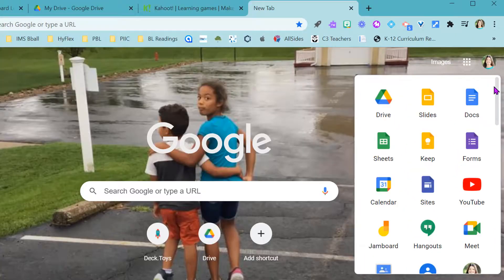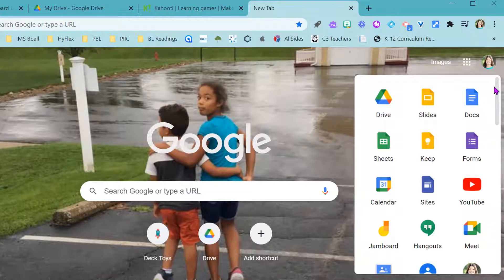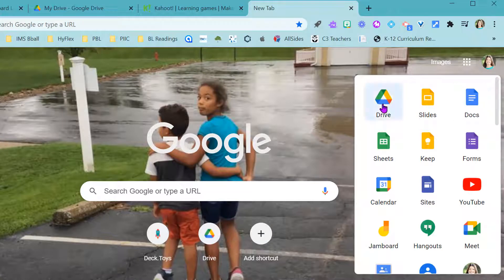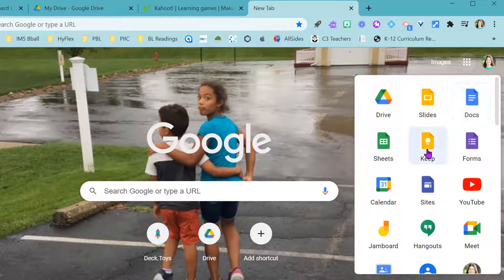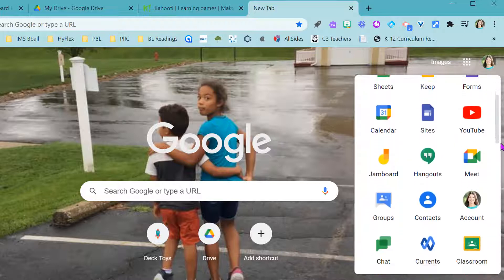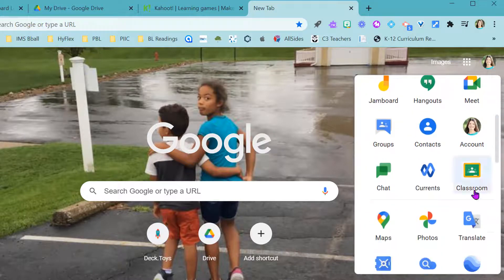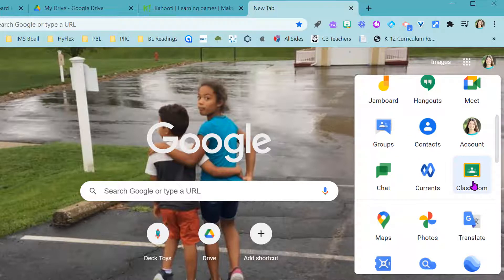So there are some things that we like to use more than other items. I'm in Drive every day, I use Slides, Docs, I love Google Keep. But there are some things down here, like I have Classroom down at the bottom because my district doesn't use Google Classroom or I might not use Chat as much or Google Groups.